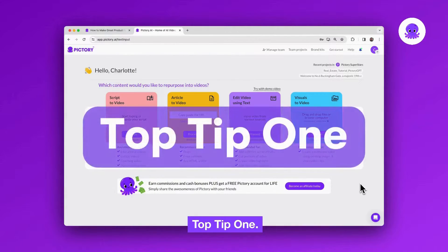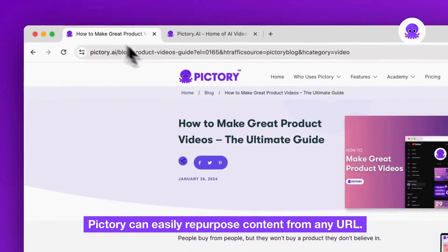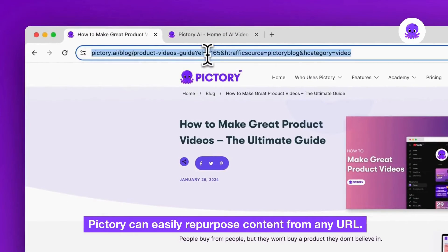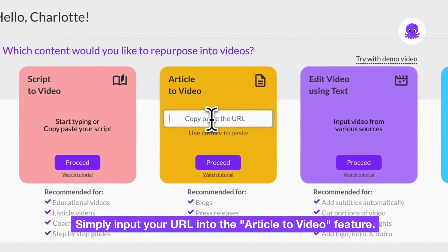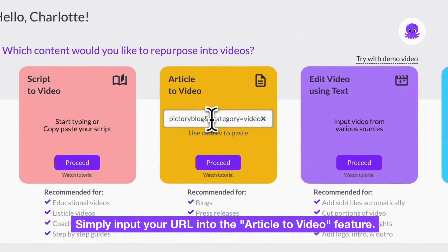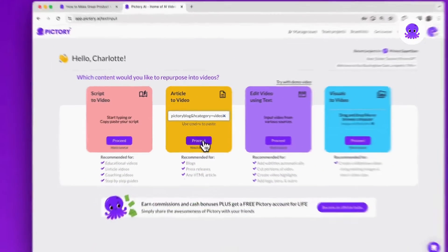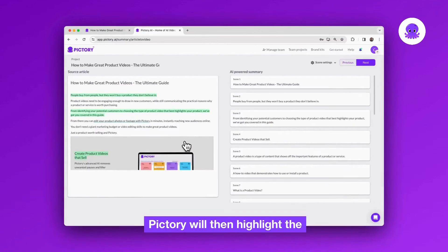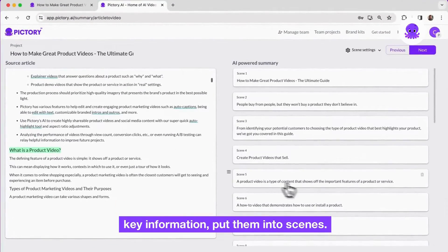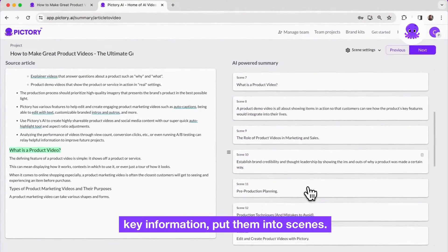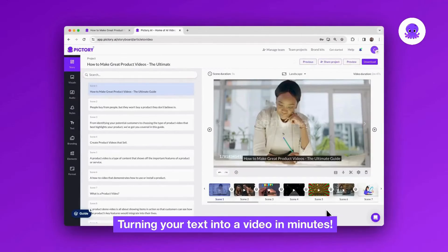Top tip one: Pictory can easily repurpose content from any URL. Simply input your URL into the article to video feature. Pictory will then highlight the key information, put them into scenes, turning your text into a video in minutes.